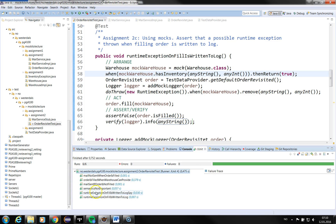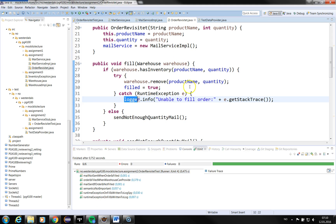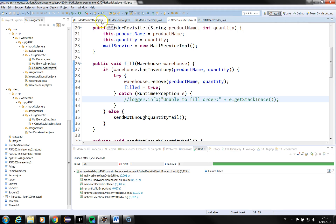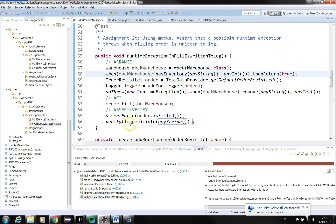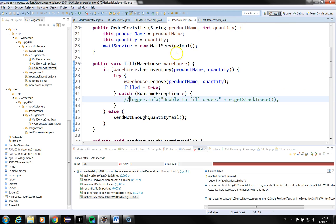Looks good — the runtime exception on fill is written to log. Now let's see what happens if I comment out the code where the information is actually written to the log. The test does not pass. So when the production code does not write the information to log, we see that the test fails. I'll just place it back in.